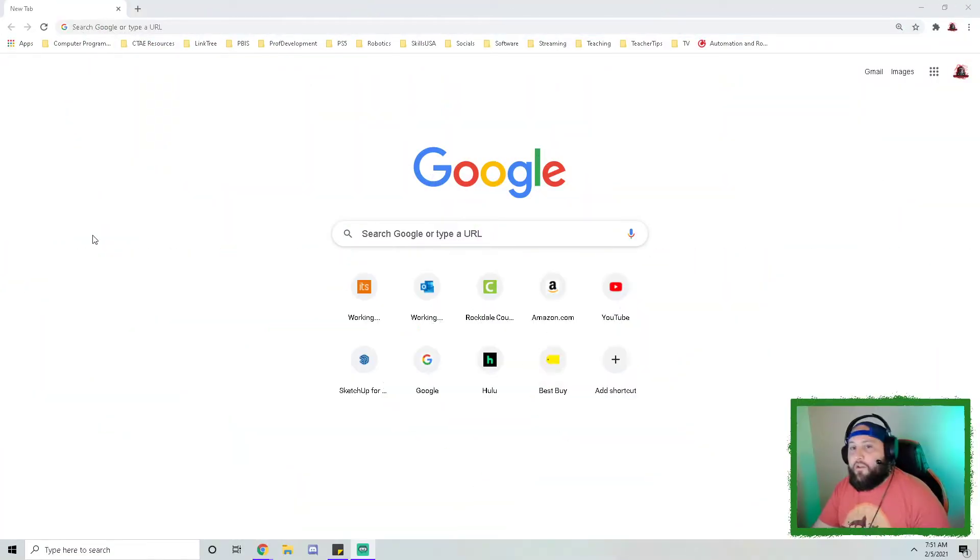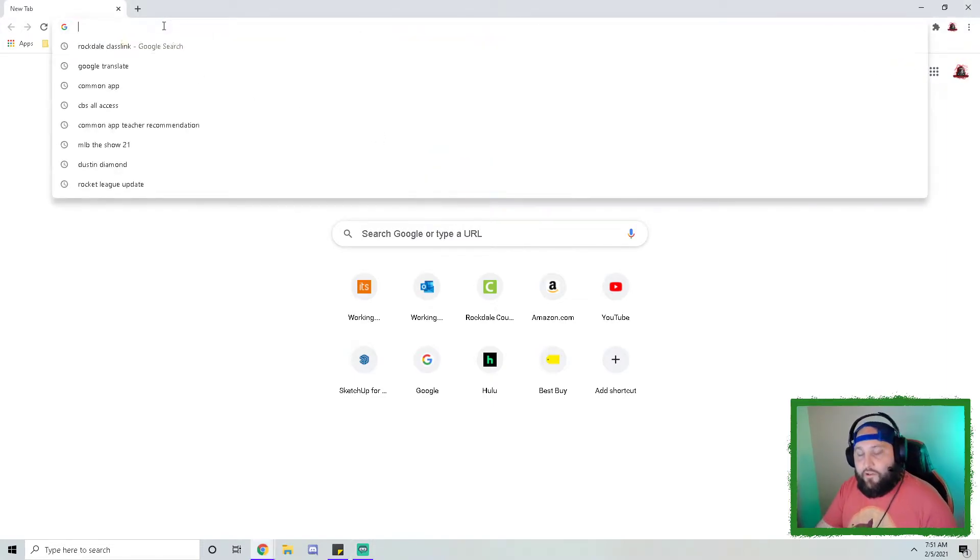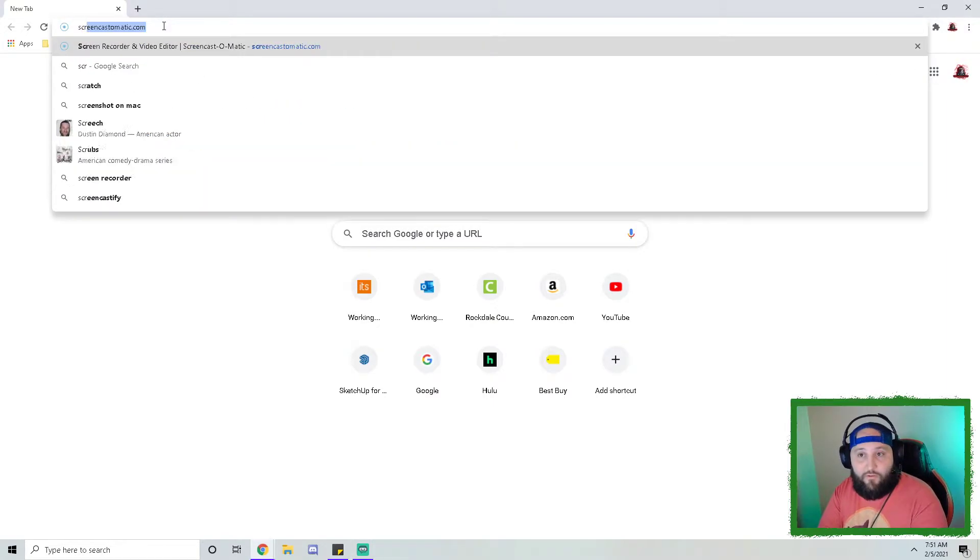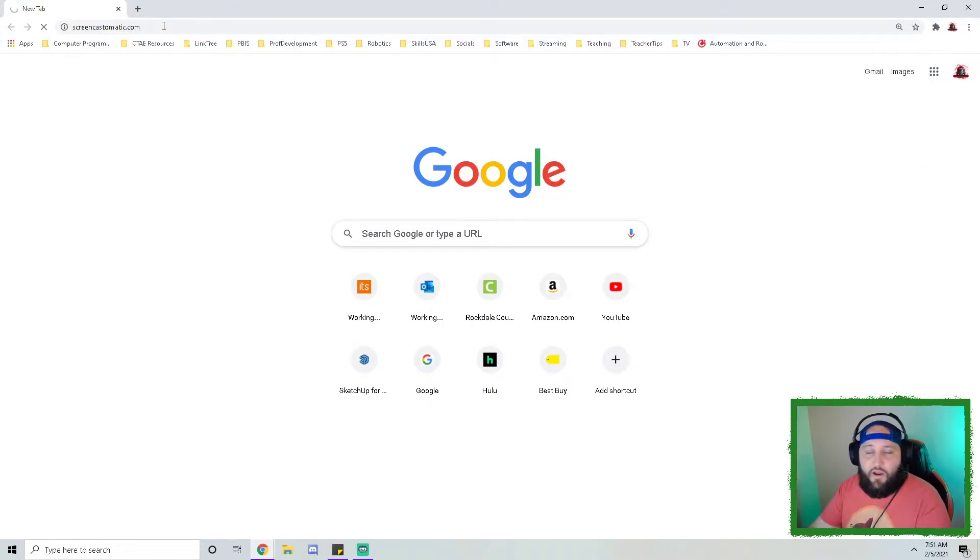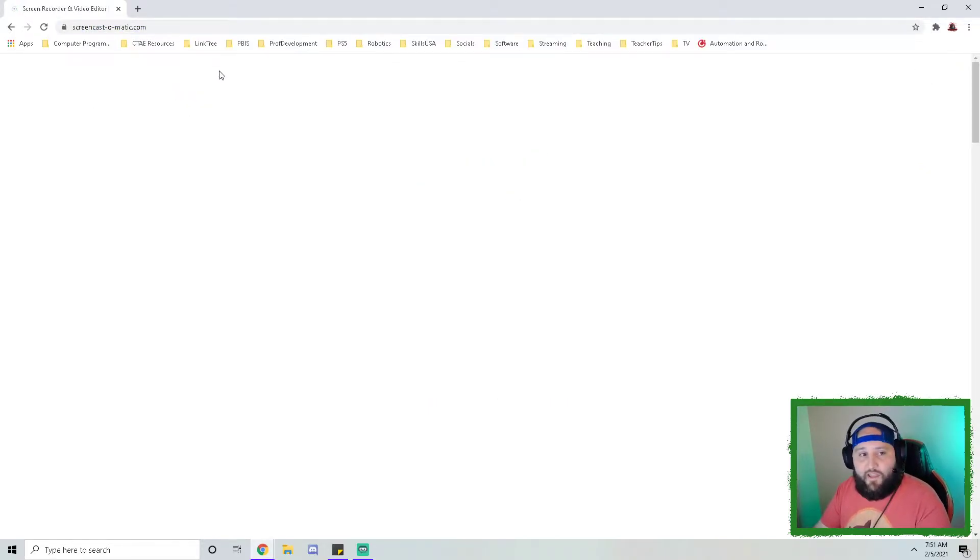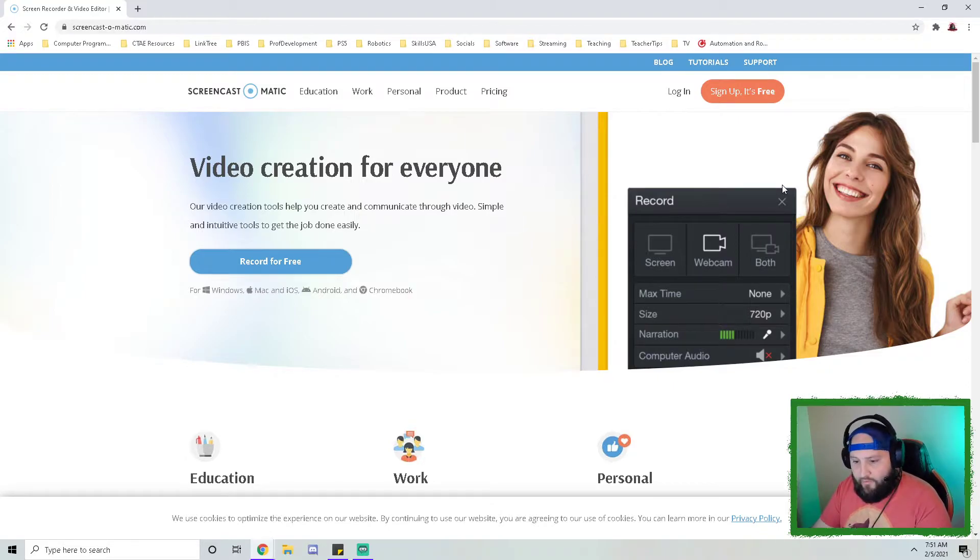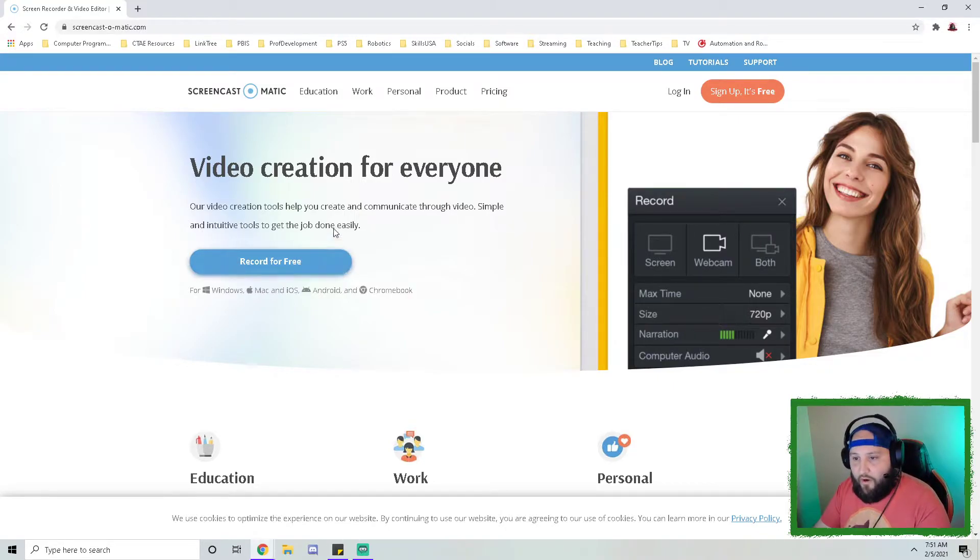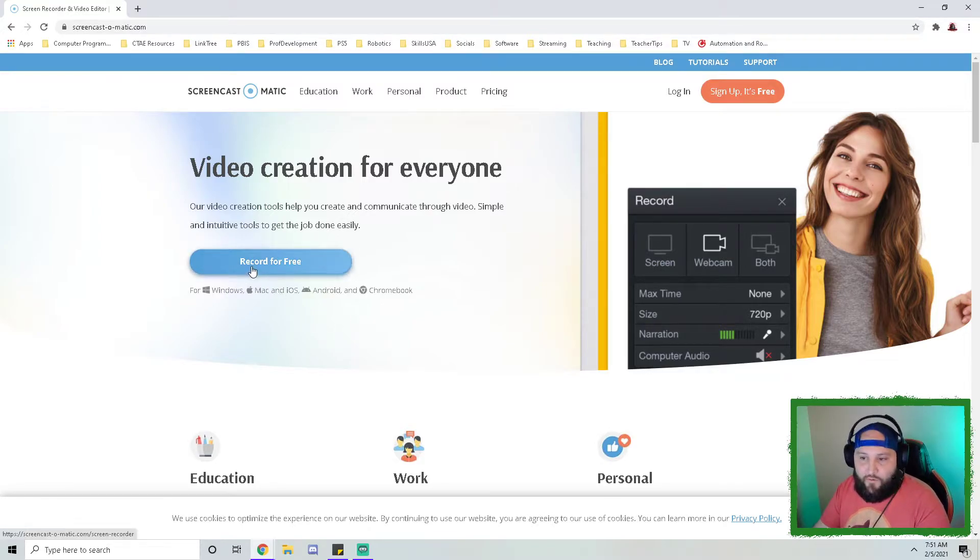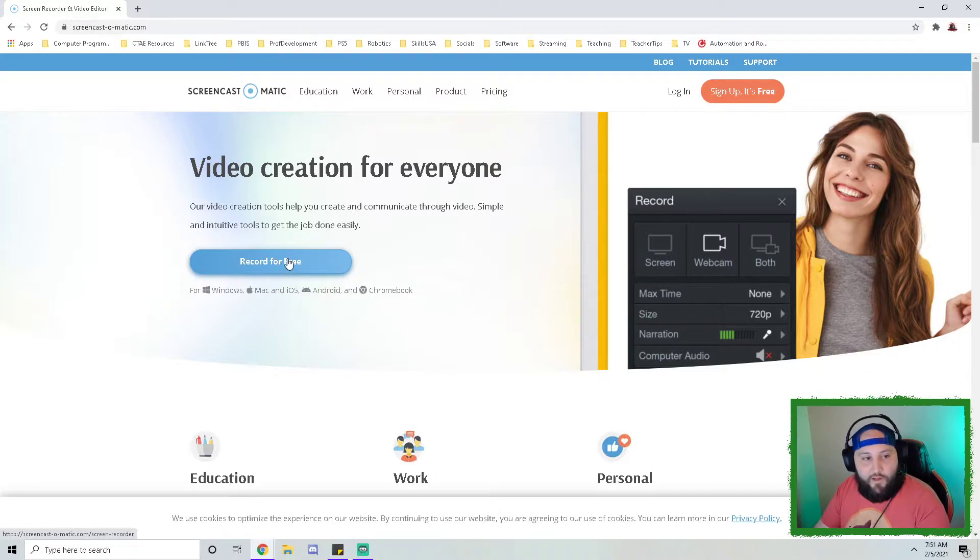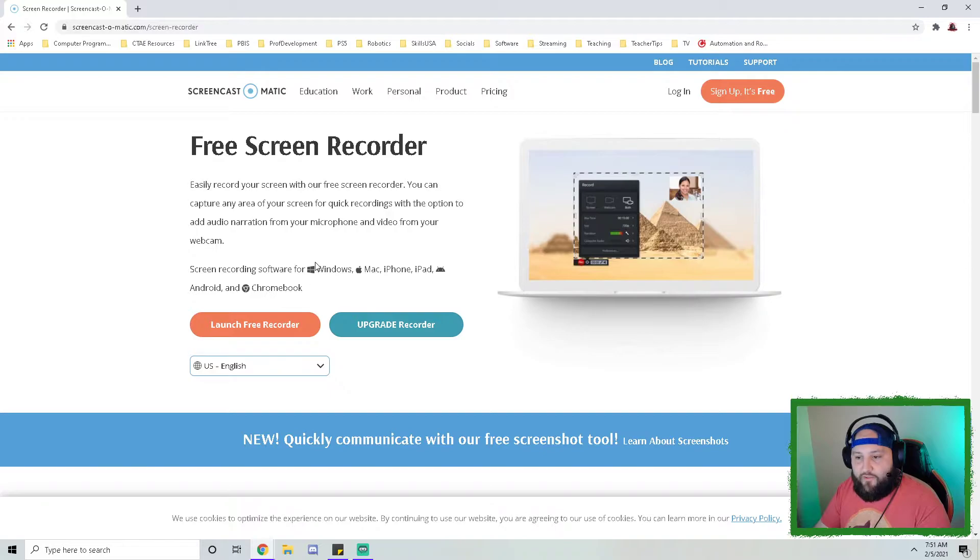The first thing you want to do is make sure you navigate to your internet browser, and I'm going to go to screencast-o-matic.com. As of right now, for education purposes, they are offering a free web launcher that allows you to use Screencast-O-Matic for free. If you go here and click on 'Record for Free,' this blue button will bring you to the next page.